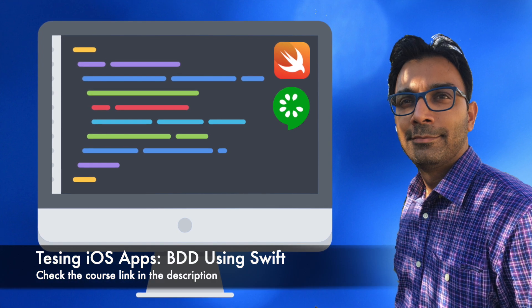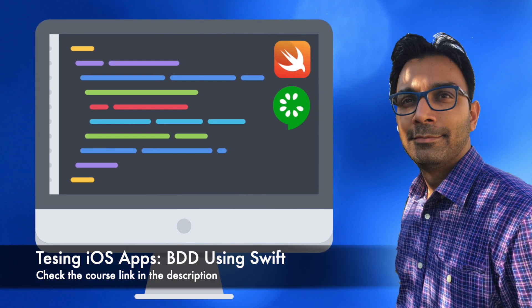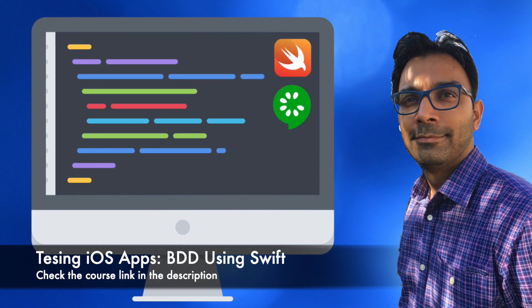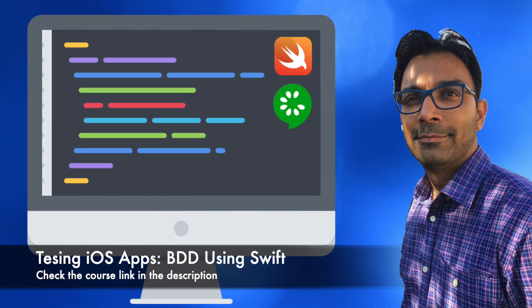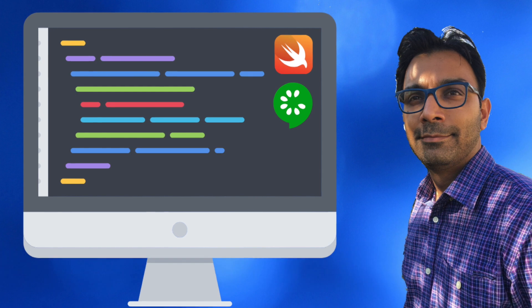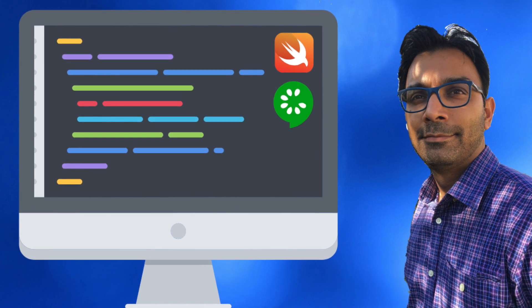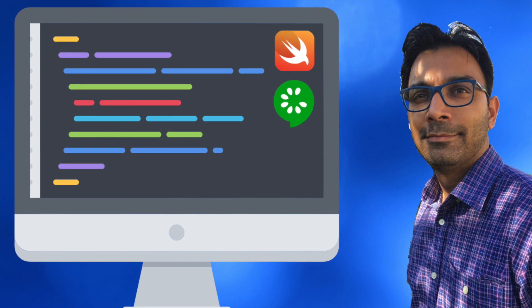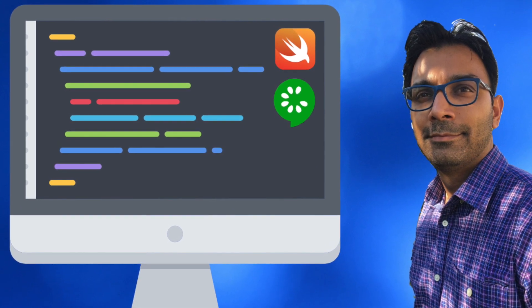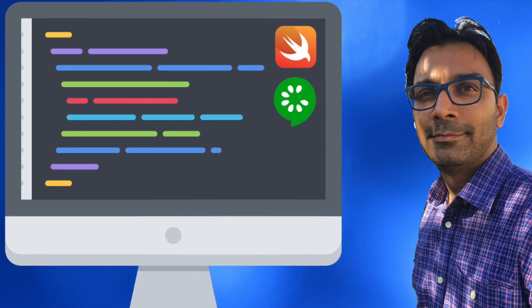Welcome to Testing iOS Apps, Behavior-Driven Development in iOS using Swift. In this course, you will learn how to write unit tests for your iOS applications.